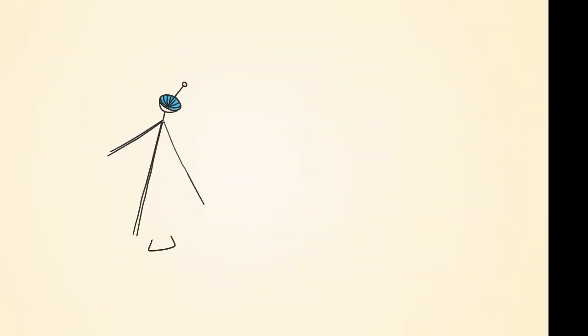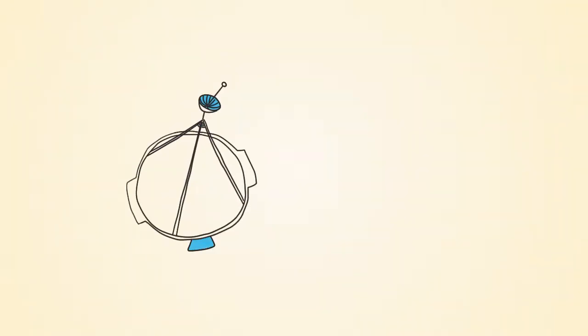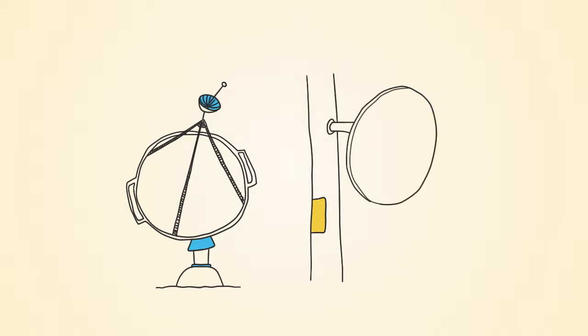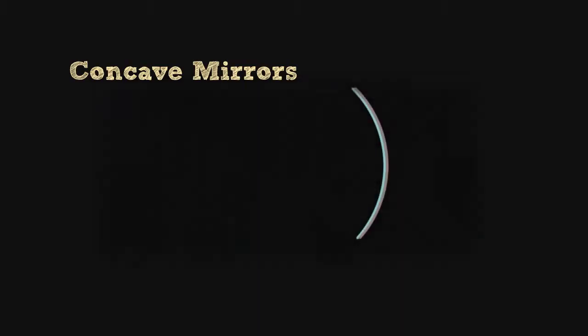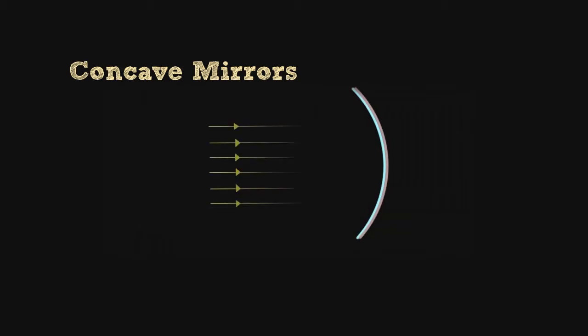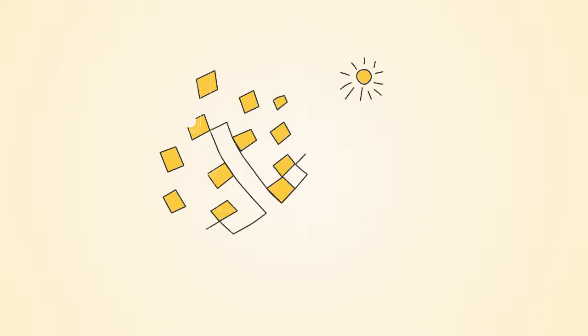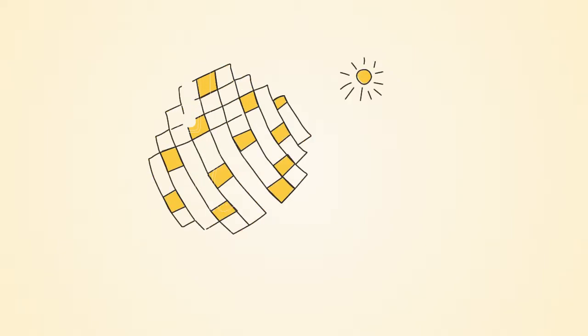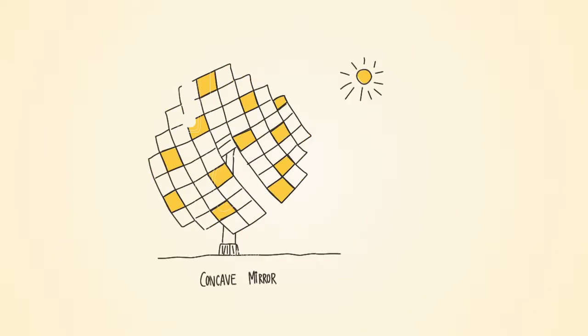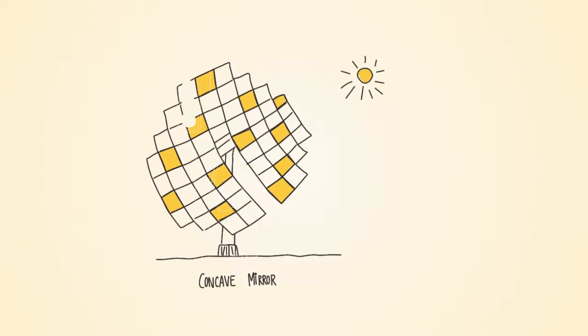Concave and convex mirrors are similar to lenses in that they distort the path of light. Concave mirrors are similar to convex lenses in that they can magnify an image, focus light, and flip images. Here we can see concave mirrors being used to focus light for concentrated solar power production.